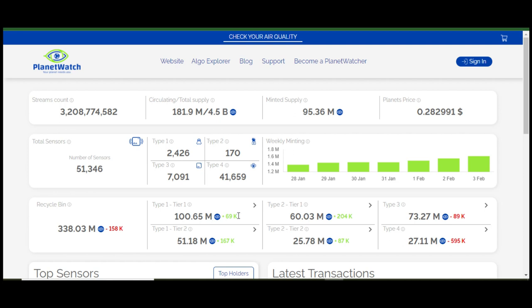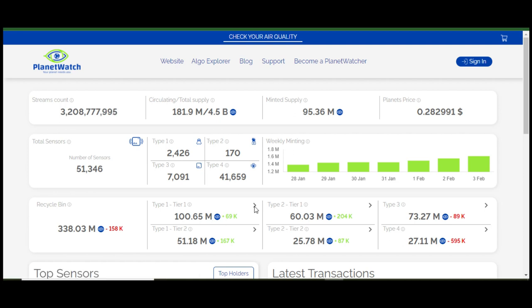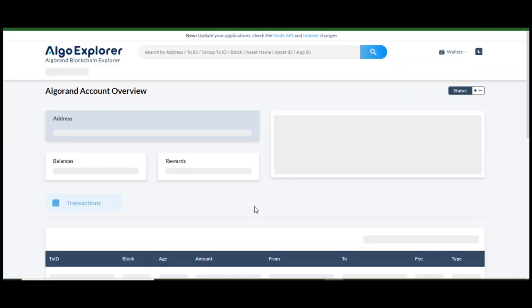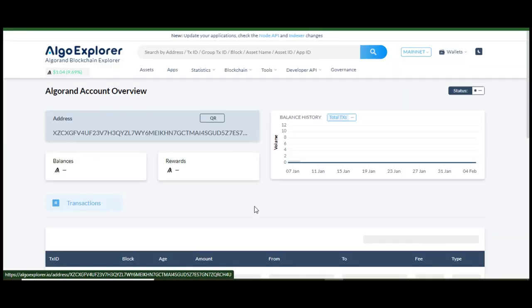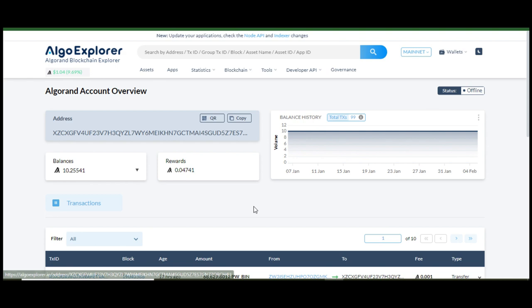The amount of recycled planets can also be found on PlanetWatch webpage, and you can check the historical data too for this.